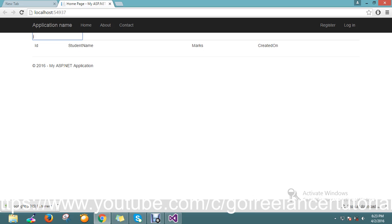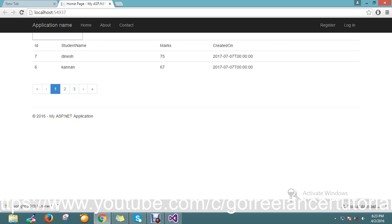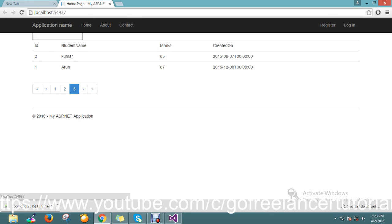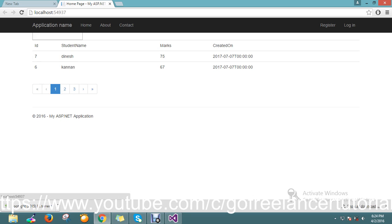Let me refresh with Ctrl+F5 — maybe there are some cache issues. Yes, now we've got pagination working. I'll do a quick scroll to check — it's working really well. It's really interesting that we built one application where we've done sorting, filtering, data binding, and now pagination too.